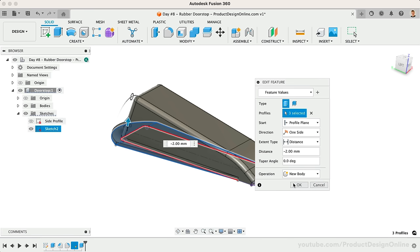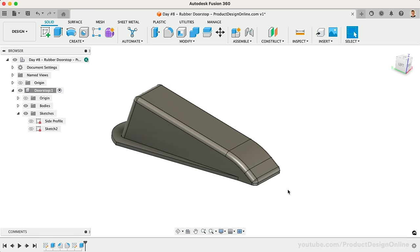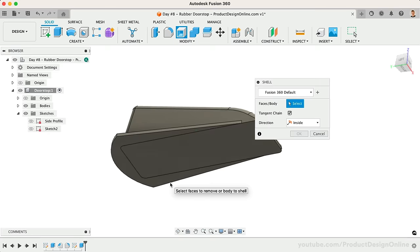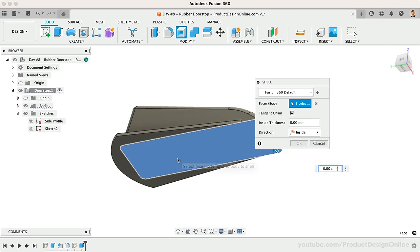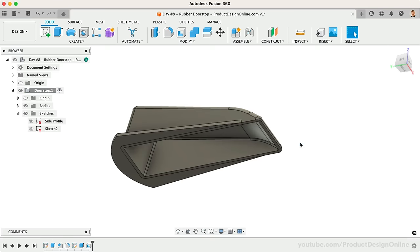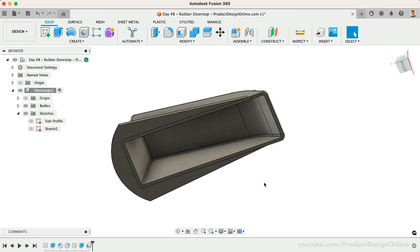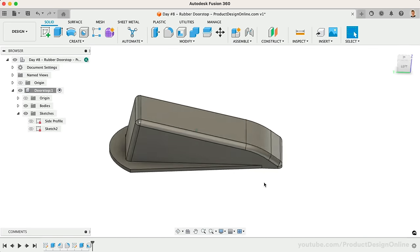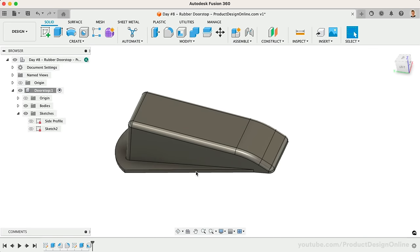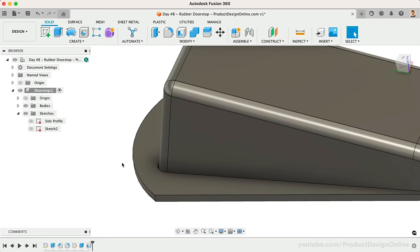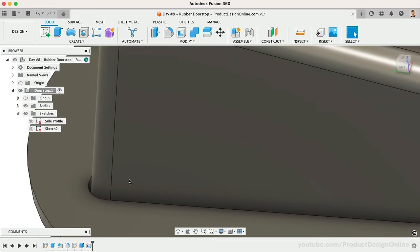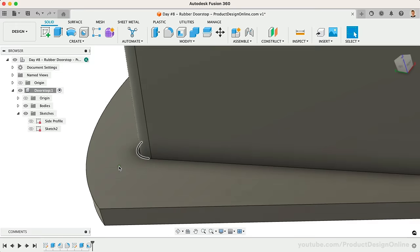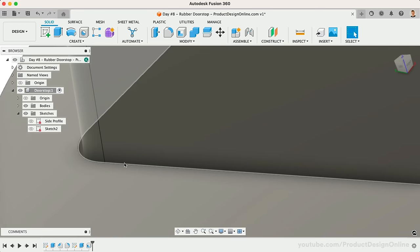We can now use the Shell command on the bottom surface of the main body, making this have a thickness of 2 millimeters. The Shell looks great, but you may have noticed we ended up with a gap between our main body and the skirt. Let's go ahead and remove this gap by selecting one of these inner faces.